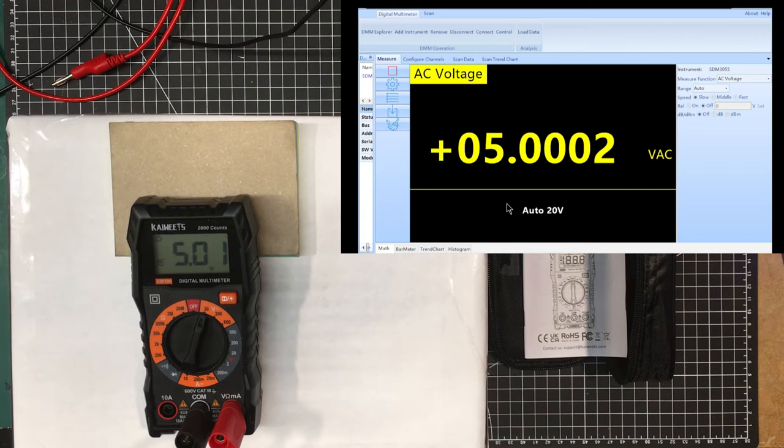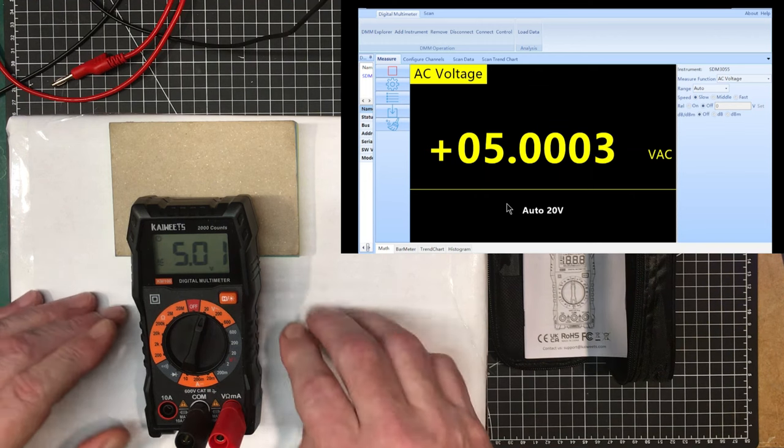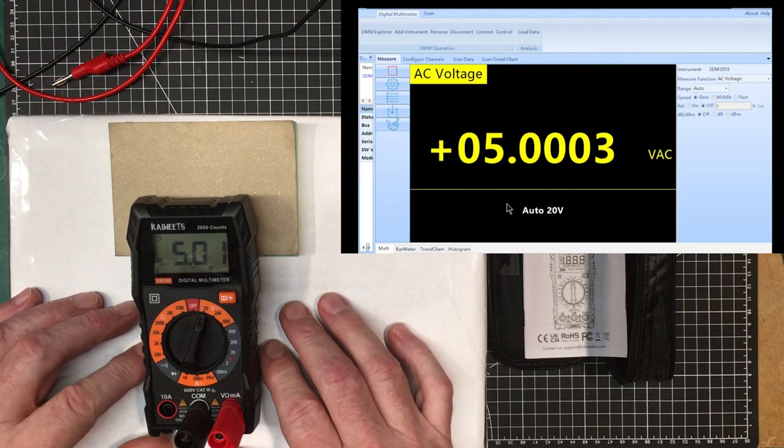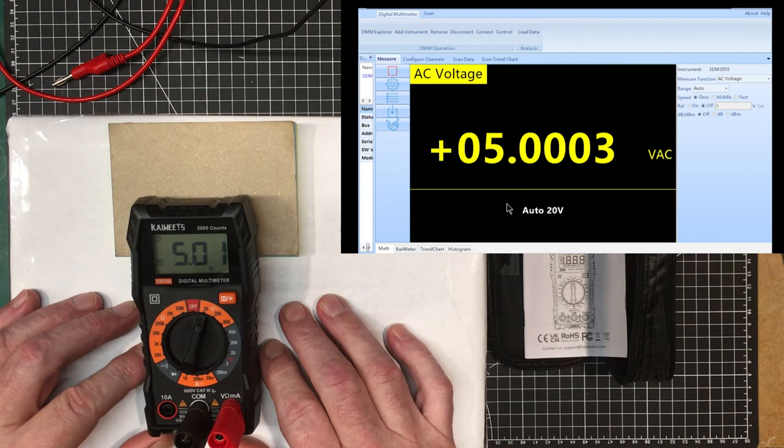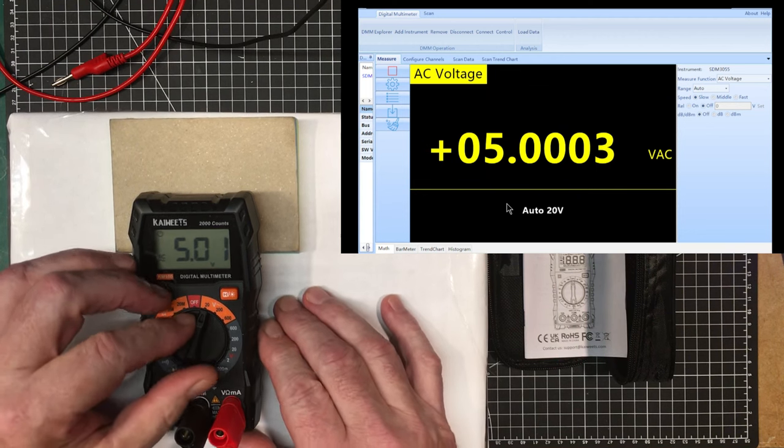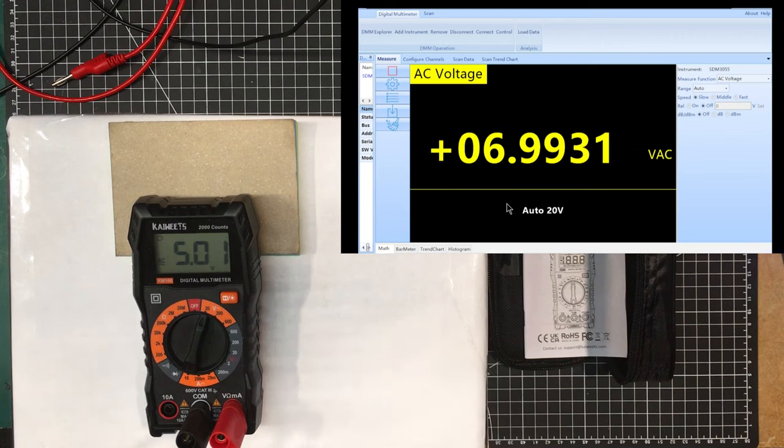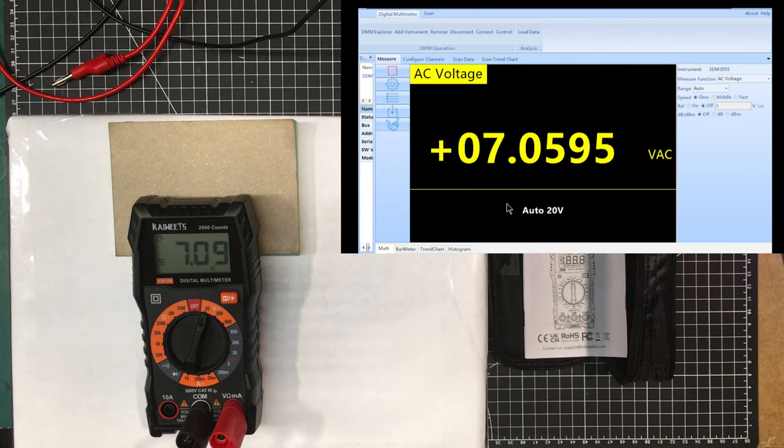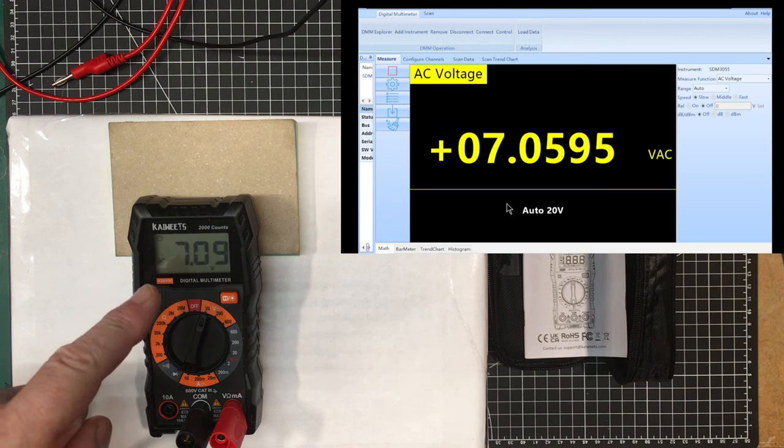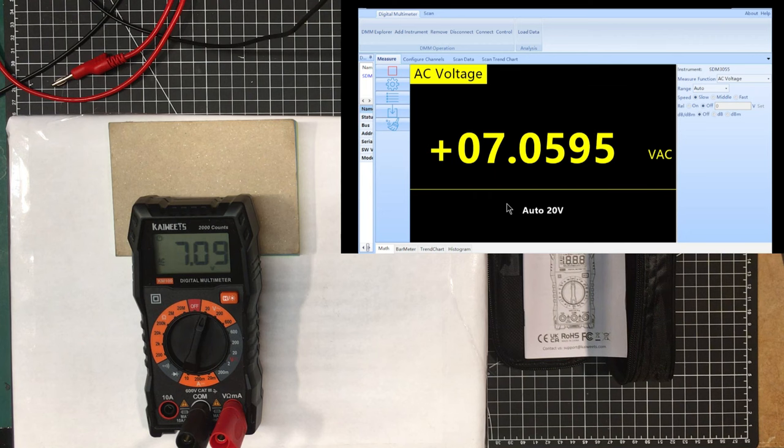All right, here we got 5.0001 volts going into it, we got 5.01 showing on the display, so that's okay. Let's see if we can up this a bit. We got 7.0595 and got 7.09 there, and this is at 60 Hertz. Let's change the frequency here.